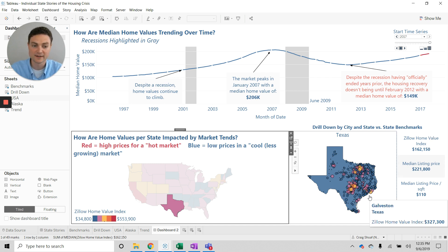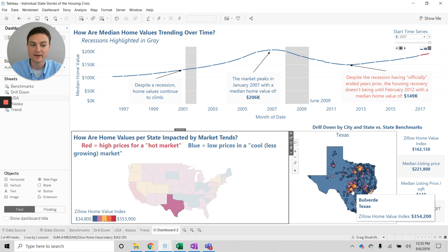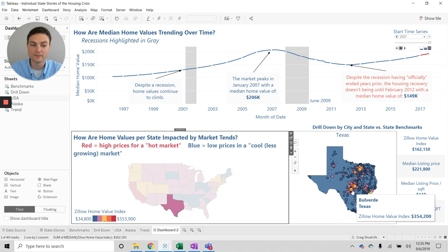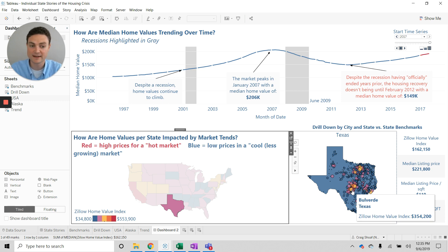But what if I want to drill in and say, okay, well, what's my median home value in Boulevardie, Texas? At $354,000, that's much higher than my state average.